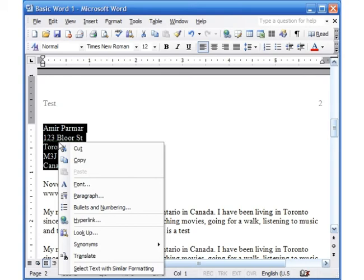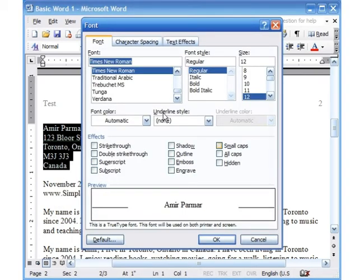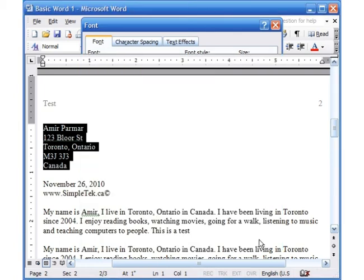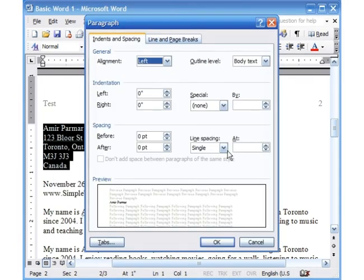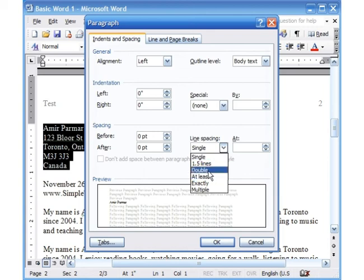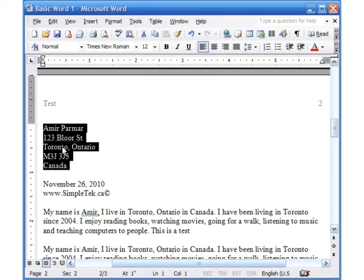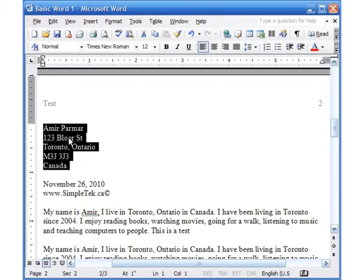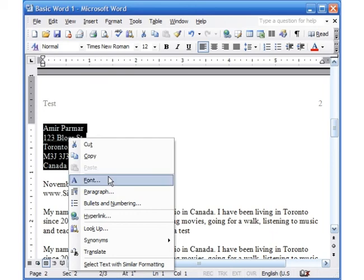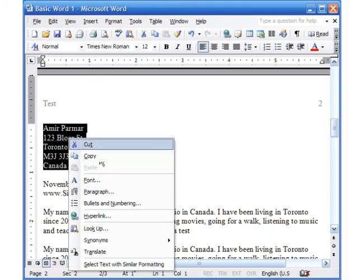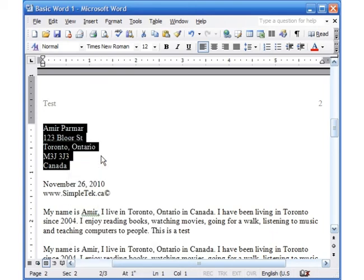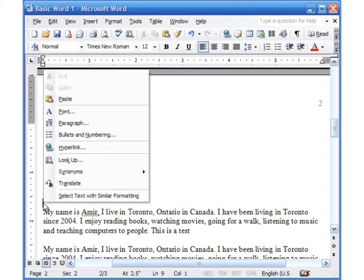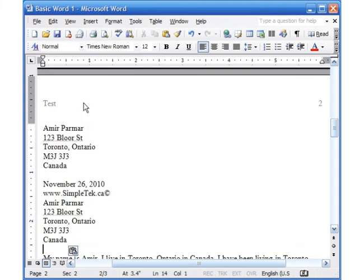If you select some text and right-click on it — make sure you use the right mouse button — it gives you options related to that selection. You can change the Font, open the Paragraph dialog to set double spacing, go to Bullets and Numbering, or do Copy, Cut, and Paste. For example, I can copy text, click somewhere else, right-click, and paste — and the text has been copied from one place to another.